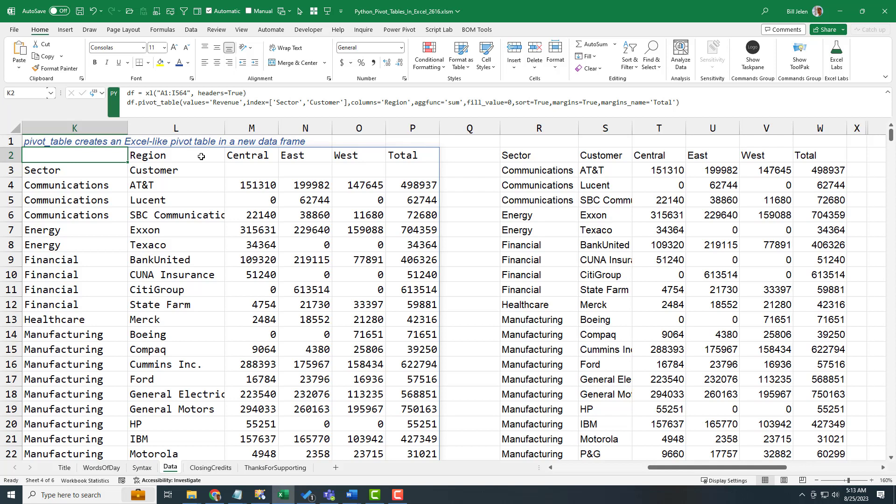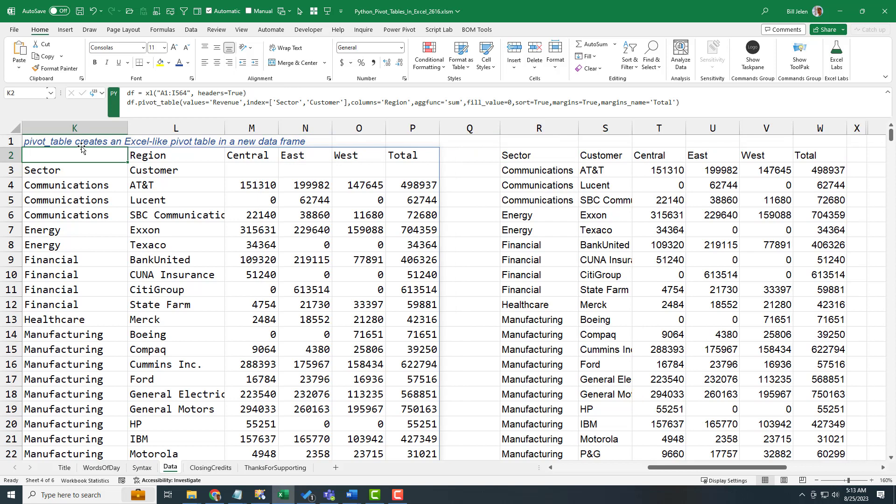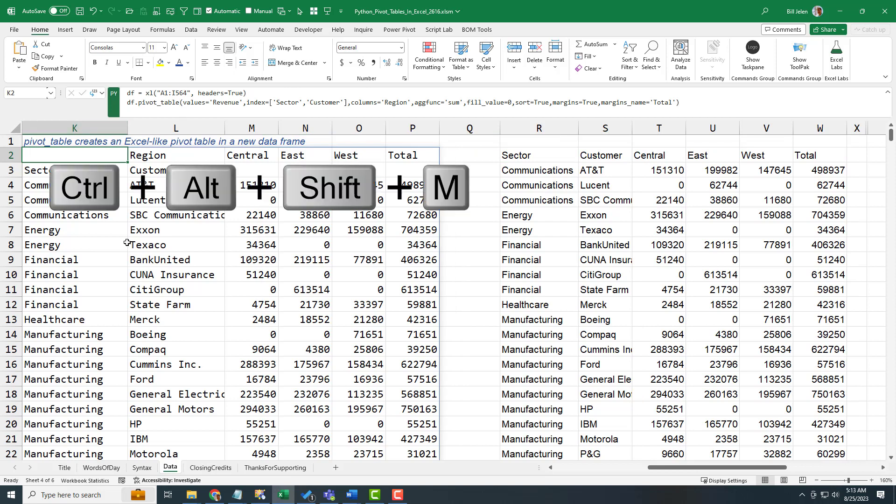Because right now I have to return this ugly looking Python pivot table to the grid and then come over here and create the report that I really want.